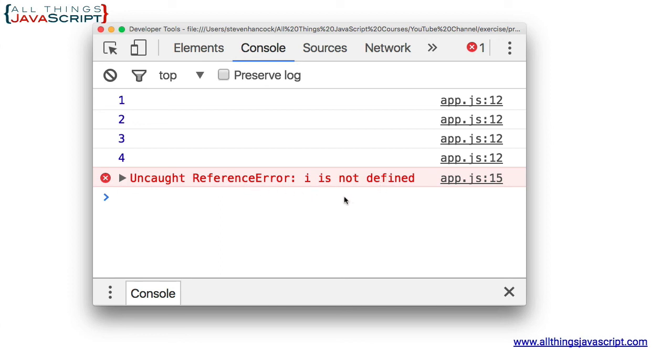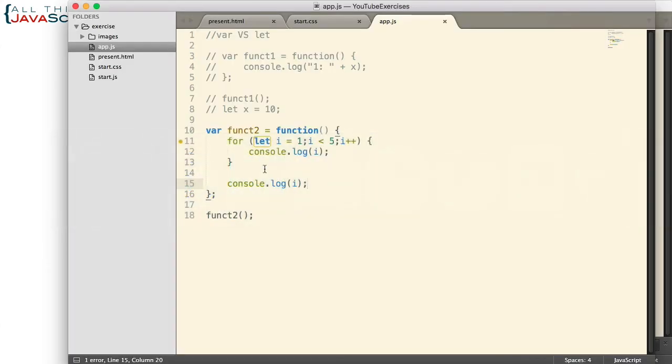And that's because i was defined with let, so the scope is limited. Hopefully those two examples help you see the difference between var and let.